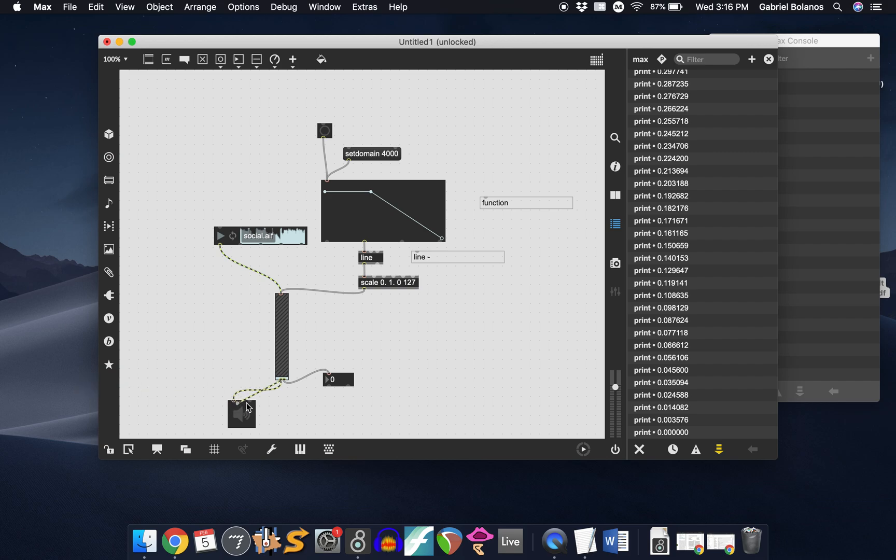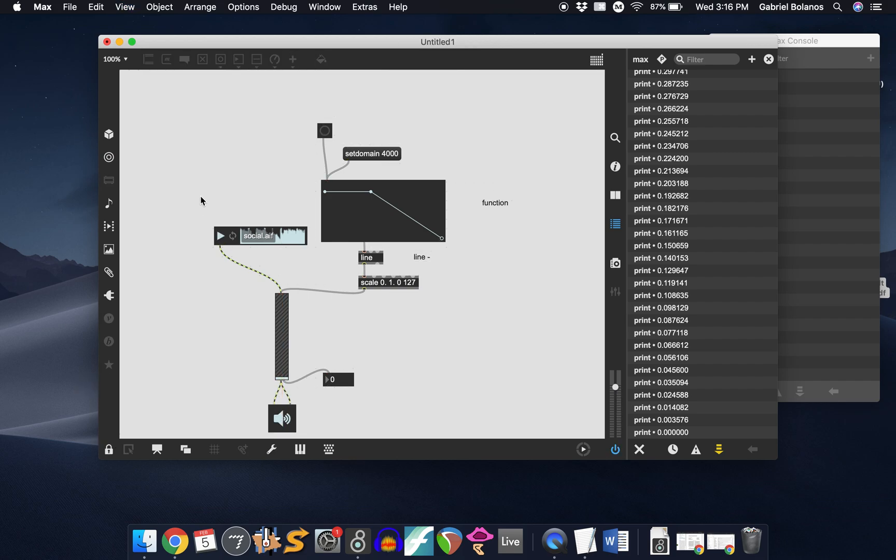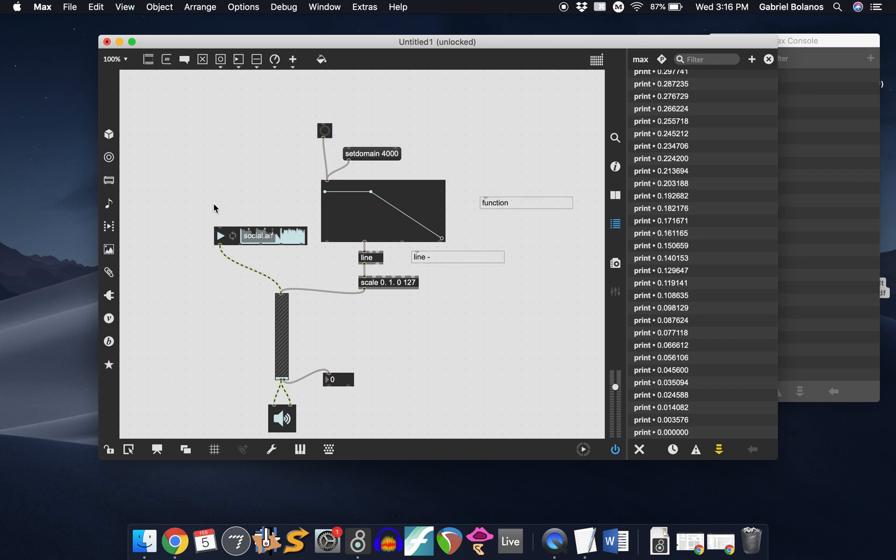So again, this might be one of the cues in your project. If you were to send this a one, as we saw in class, it'll play that.